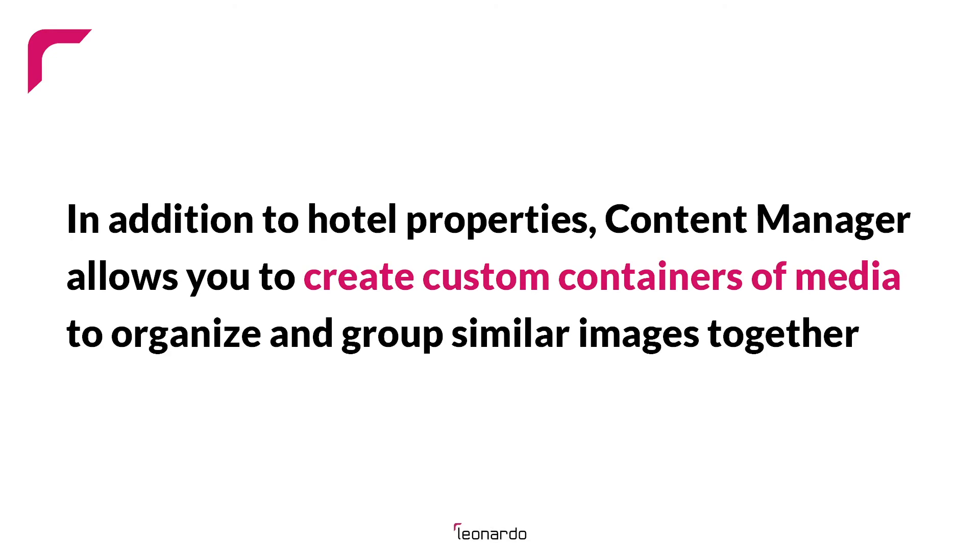In addition to hotel properties, Content Manager allows you to create custom containers of media to organize and group similar images together.